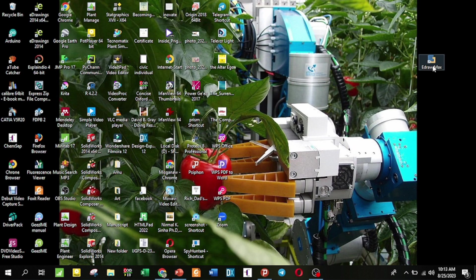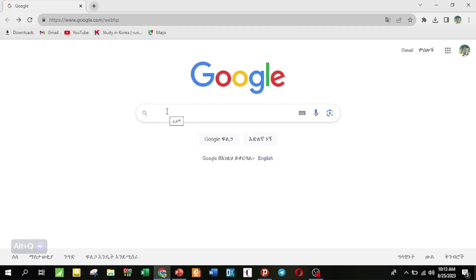HydroMax layout is a software that is used — you can find it in the description box or via Google search.